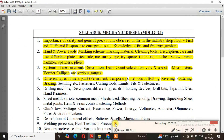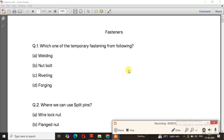I will discuss the most important topics. Part 1 covers up to the 33rd question. Now let's go to question number 1.